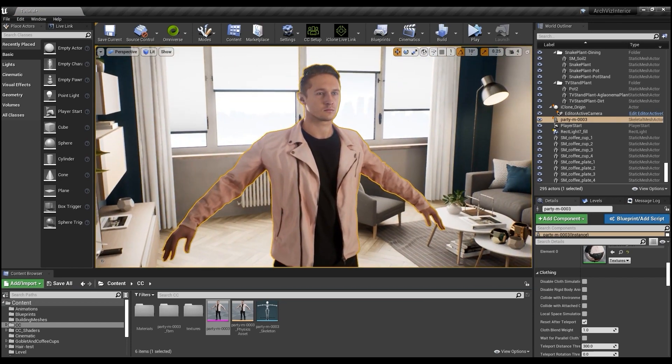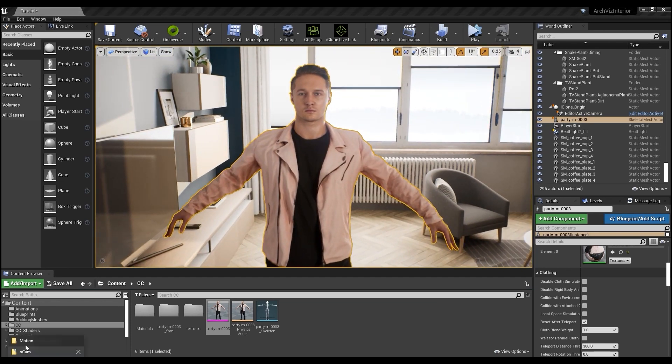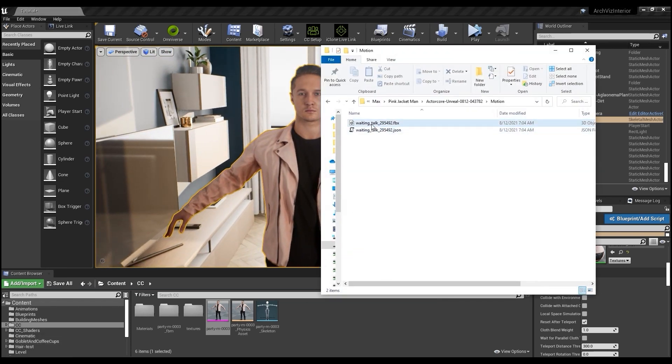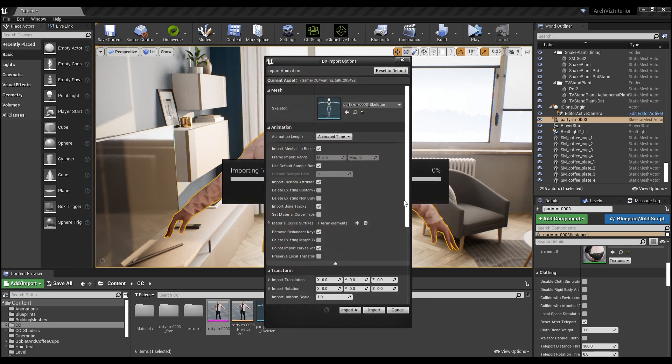Then, we need to import in the motion that we exported from Actor Core. We can simply click and drag that FBX file into the same character folder, and since it's a motion without a mesh or texture, we can click on Cancel when prompted for the shader setting.